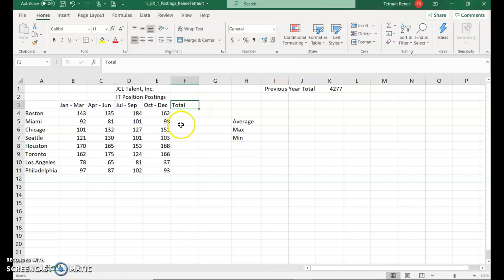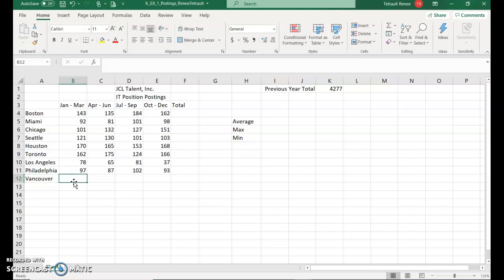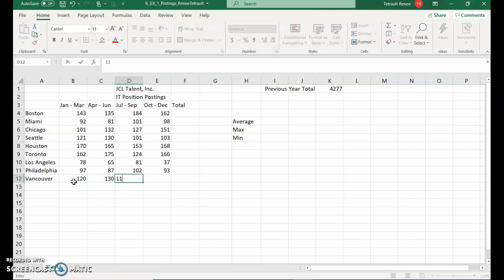The next thing we'll do is click A12 and we'll add one more, Vancouver. Then we'll press Tab and fill in the amounts for Vancouver. So 120, tab 130, 117 and 130.